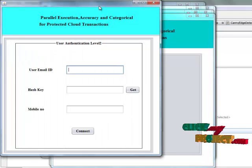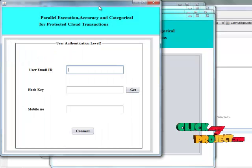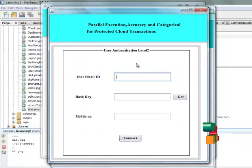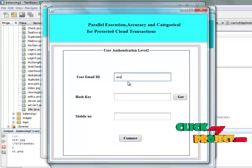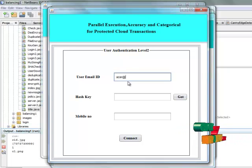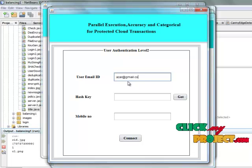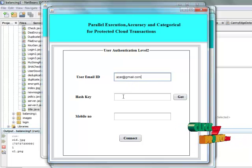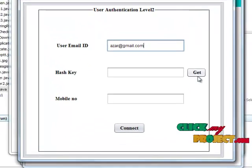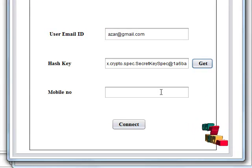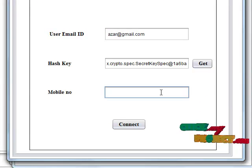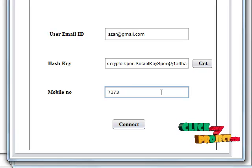First of all, we have to upload the file; otherwise, we have to download the file. In the second level of authentication, the user will enter their email ID for hash key generation. Hash key generation is used to provide security for the user in the second level of authentication.